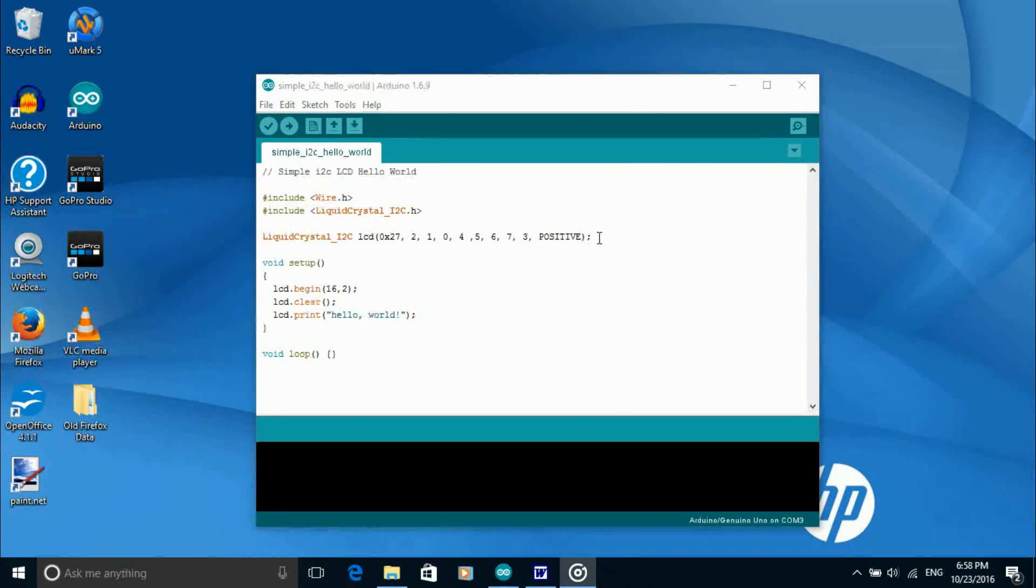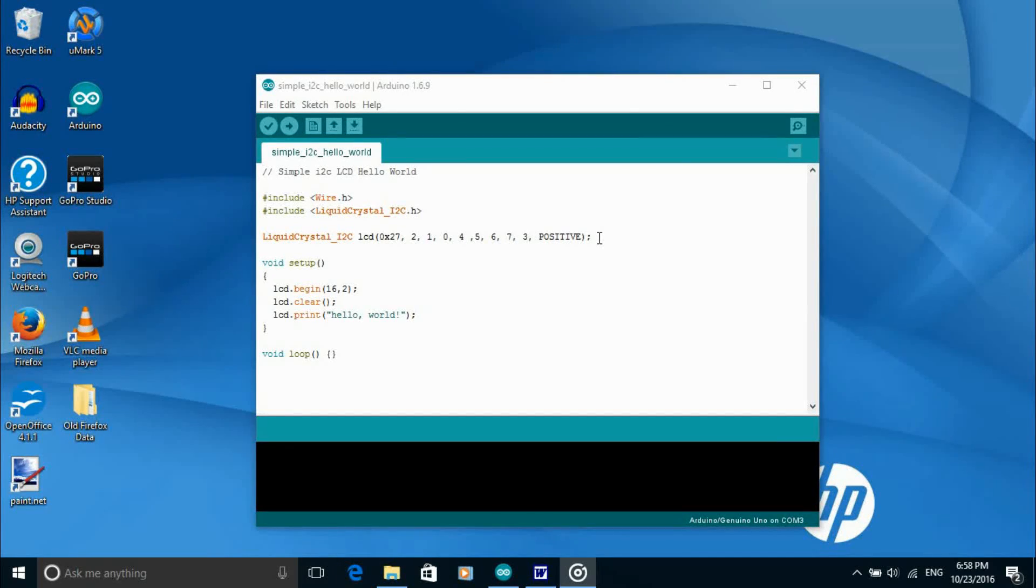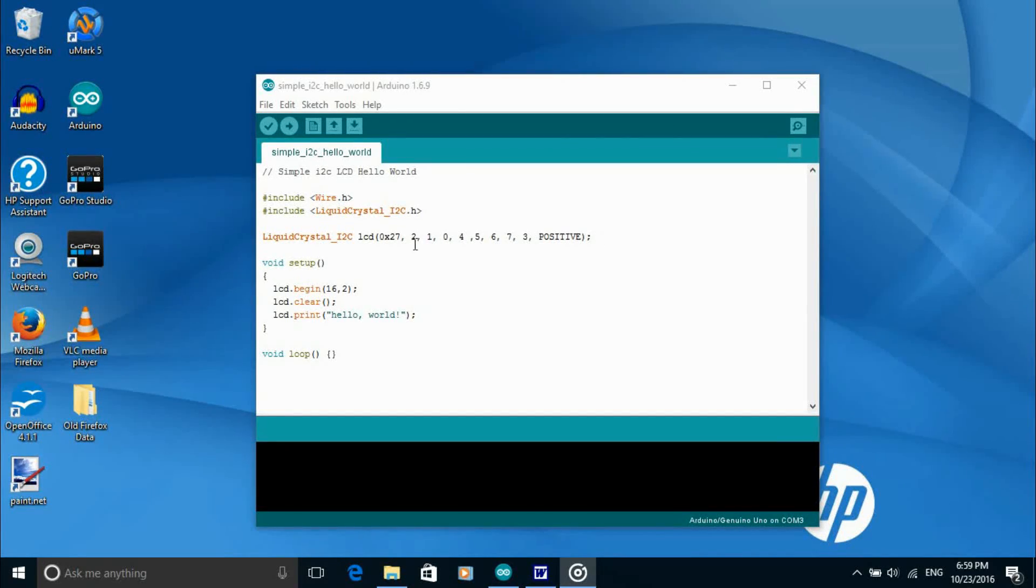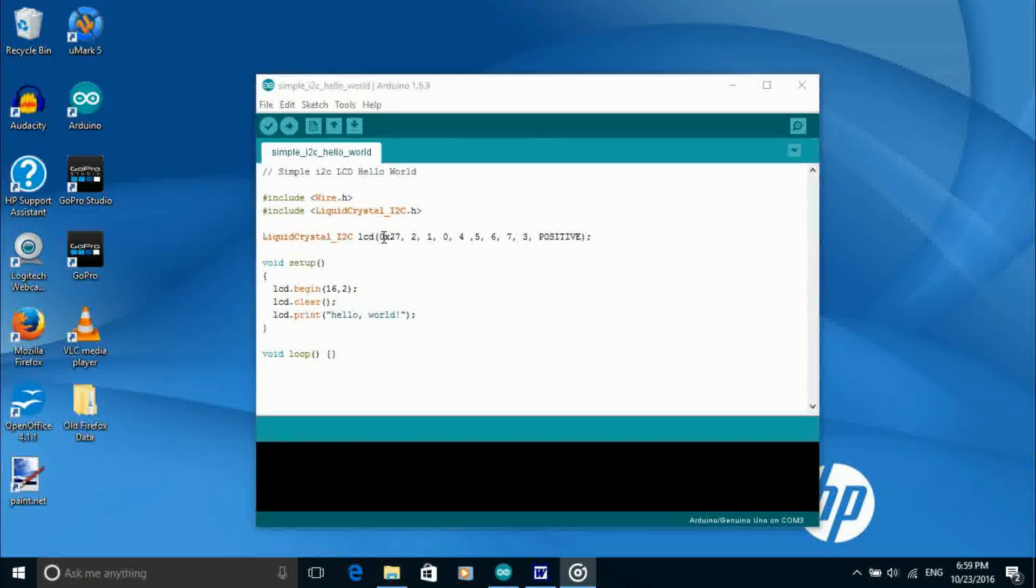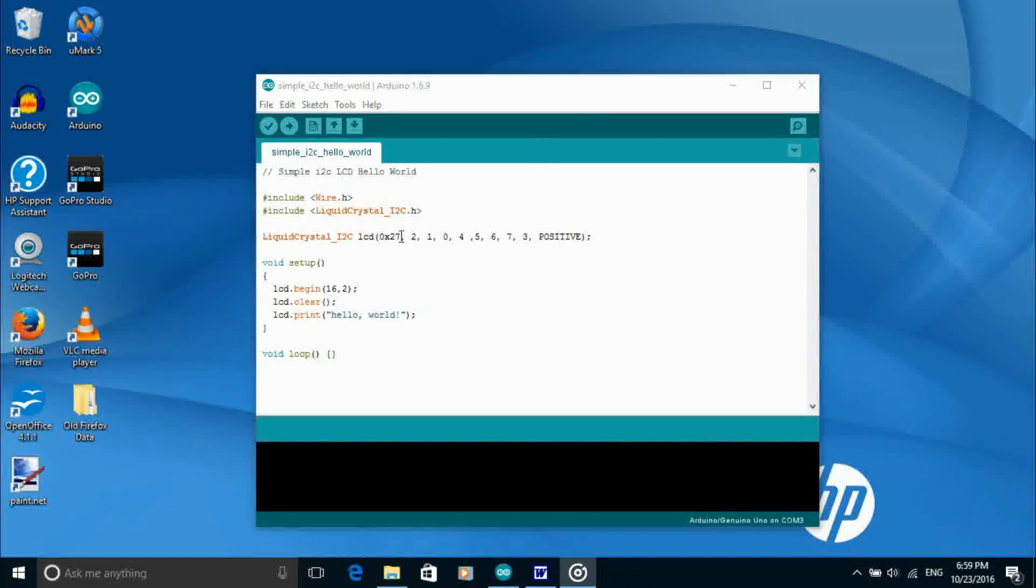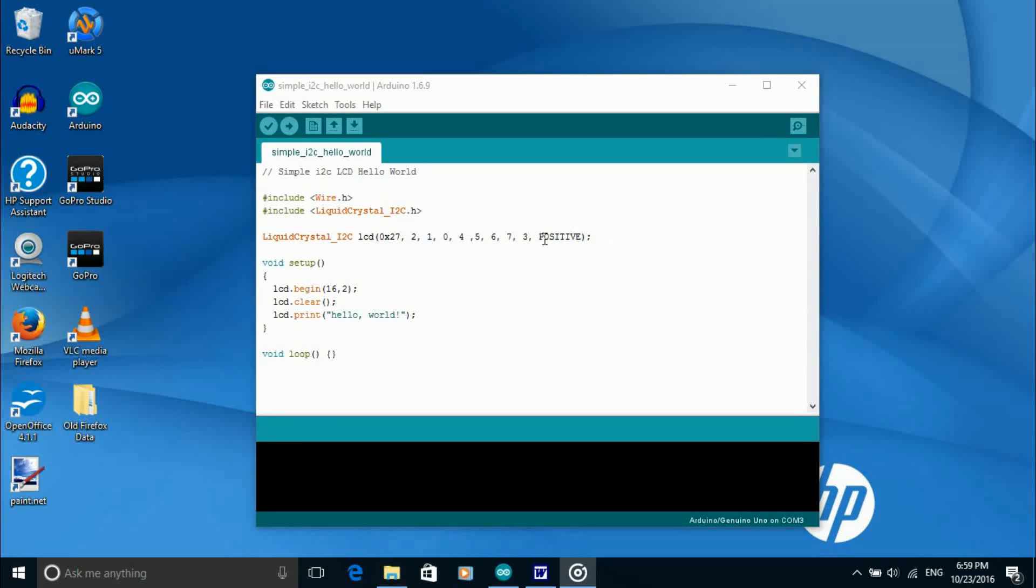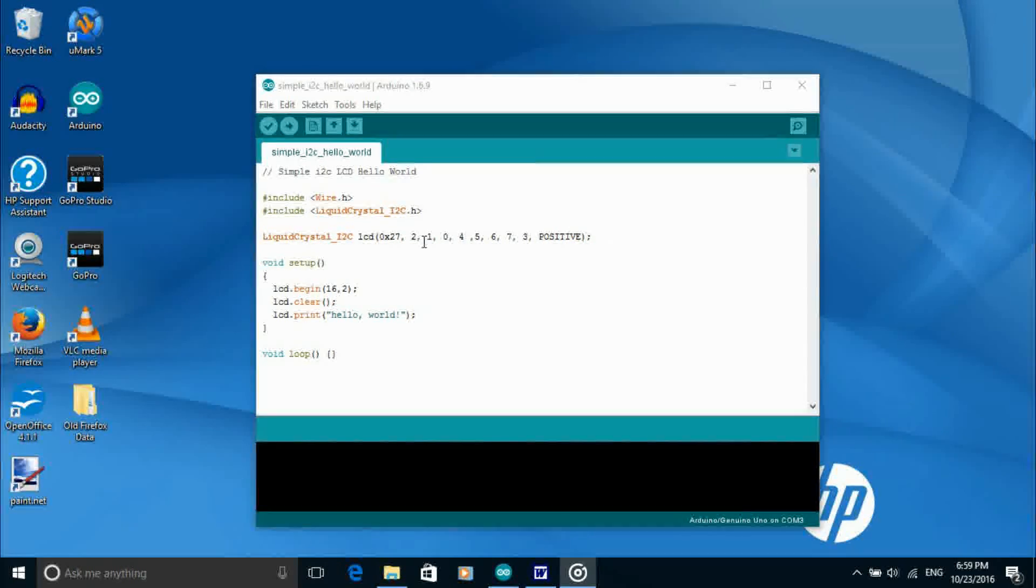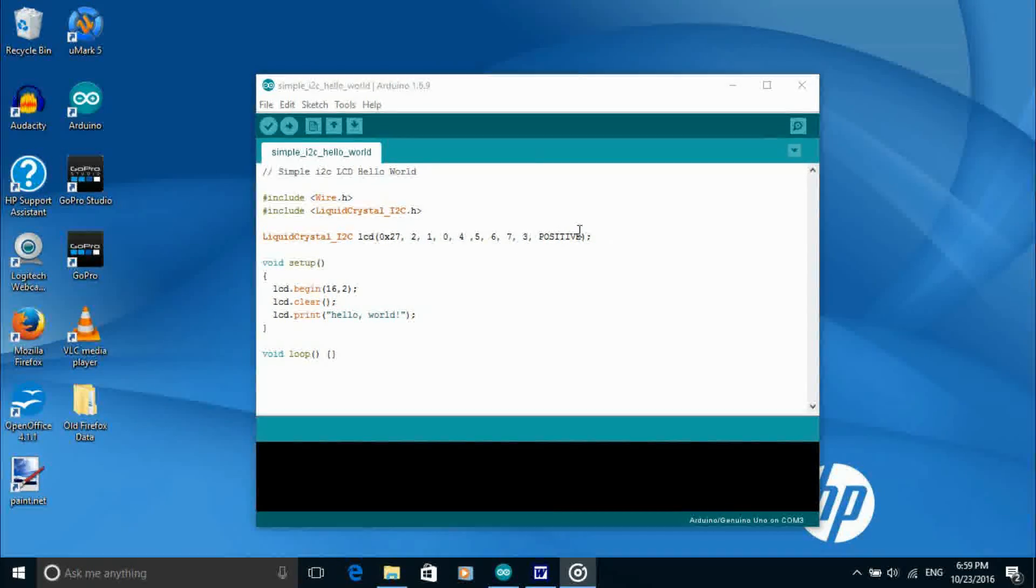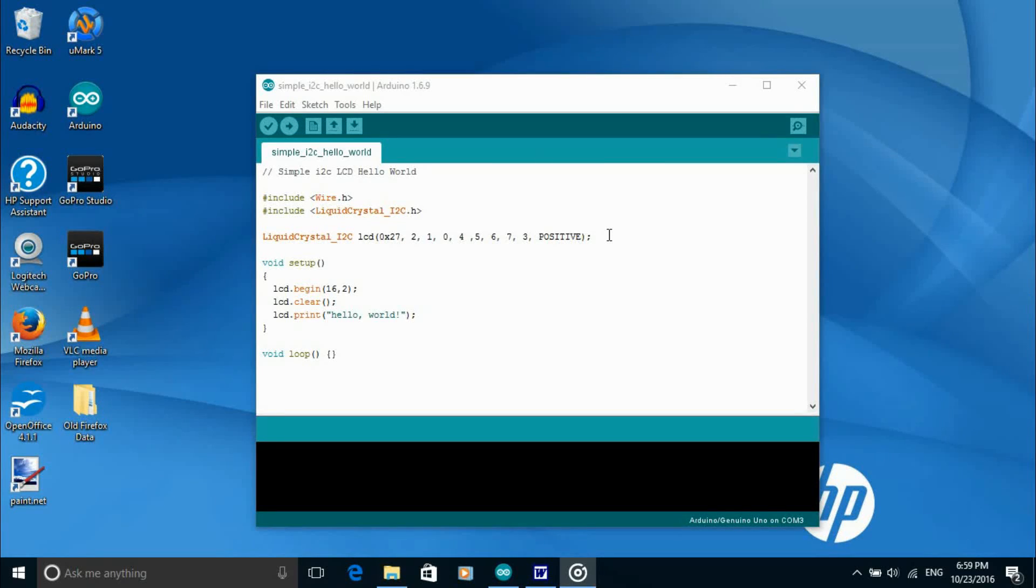The third line instantiates or creates an object called LCD with the parameters of the LCD display. The first parameter is the I2C address that we found with the I2C scanner sketch. The rest of the parameters are the pin assignments for the PCF 8574T 8-bit IO expander chip on the I2C backpack.